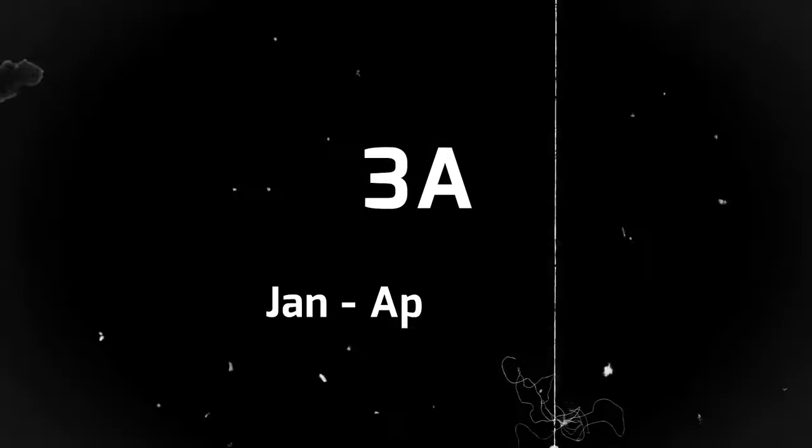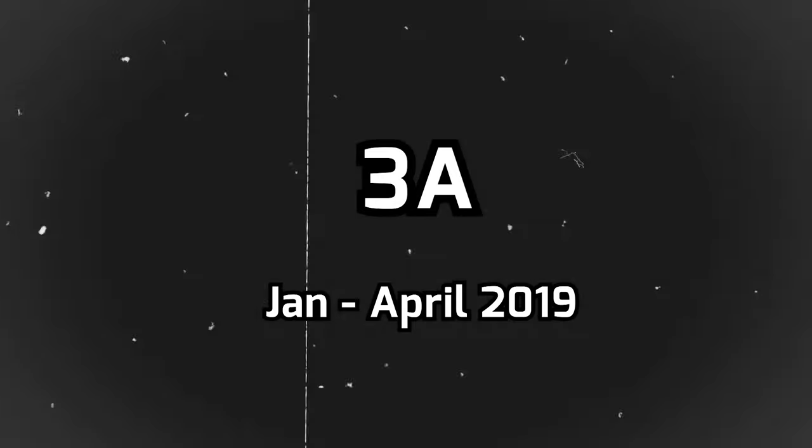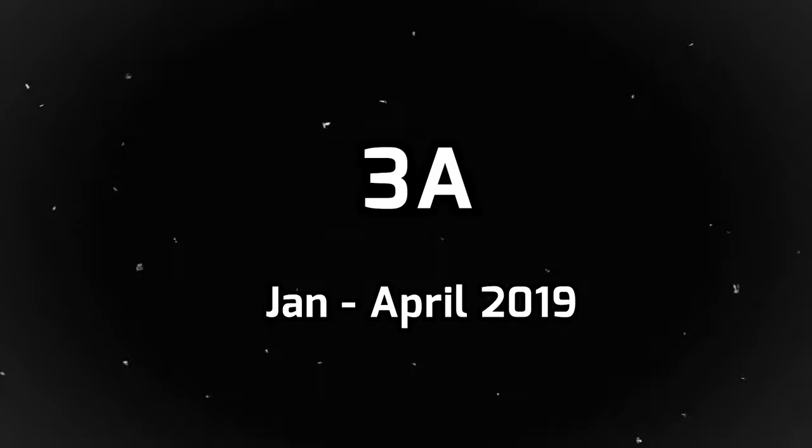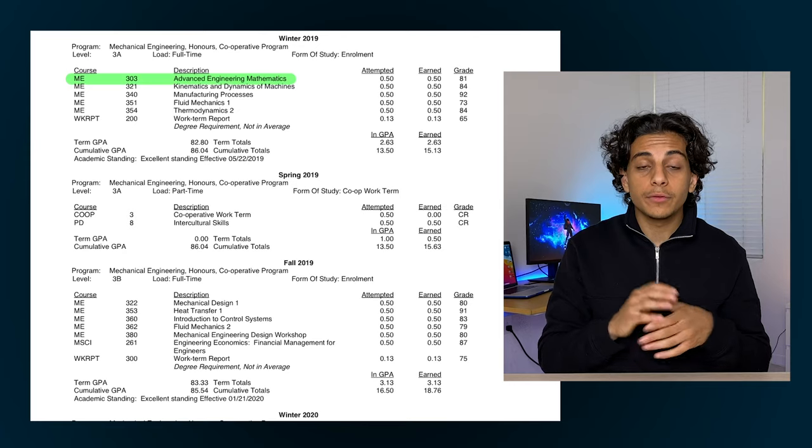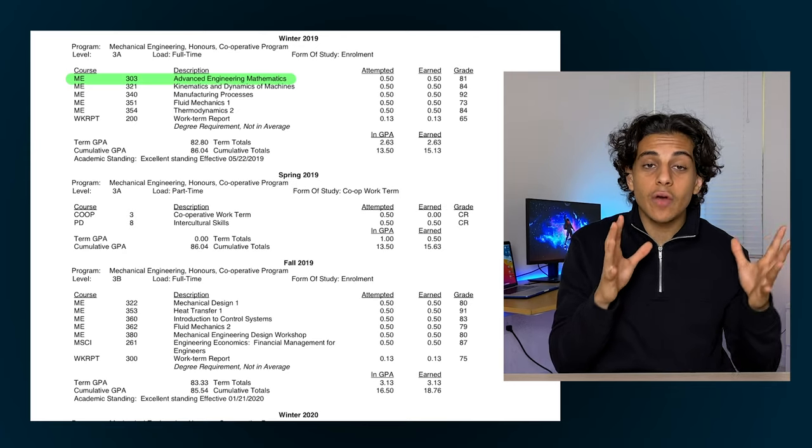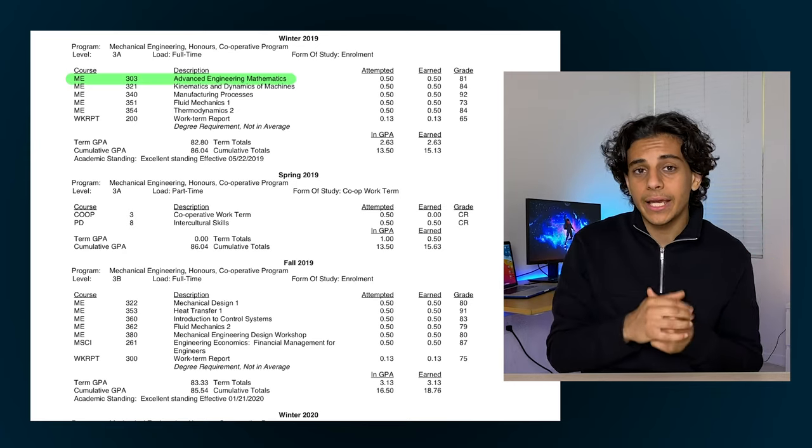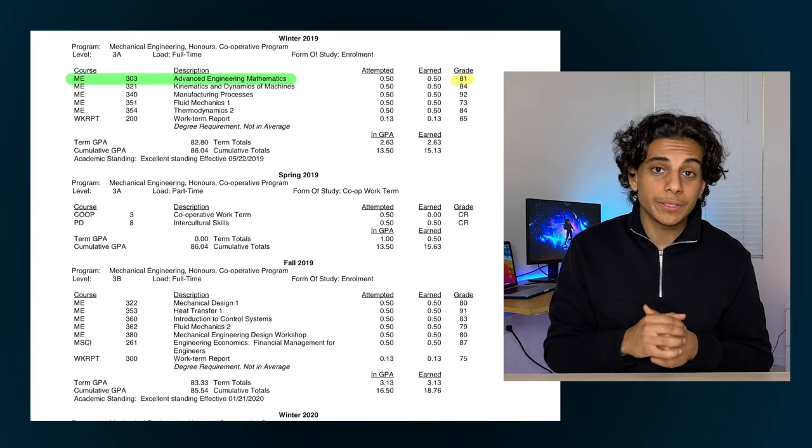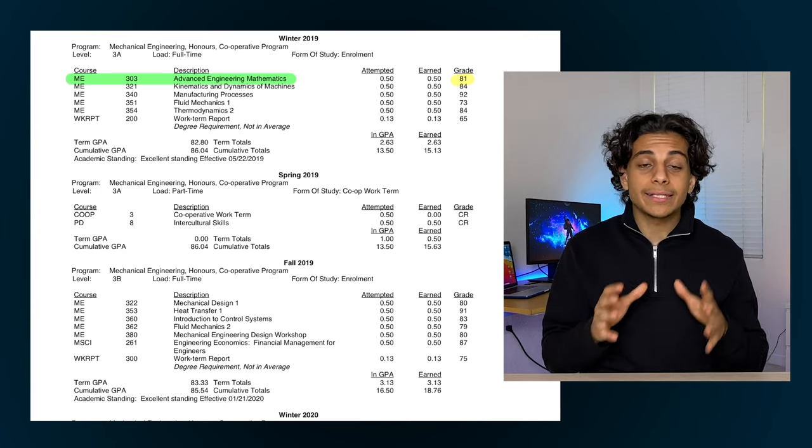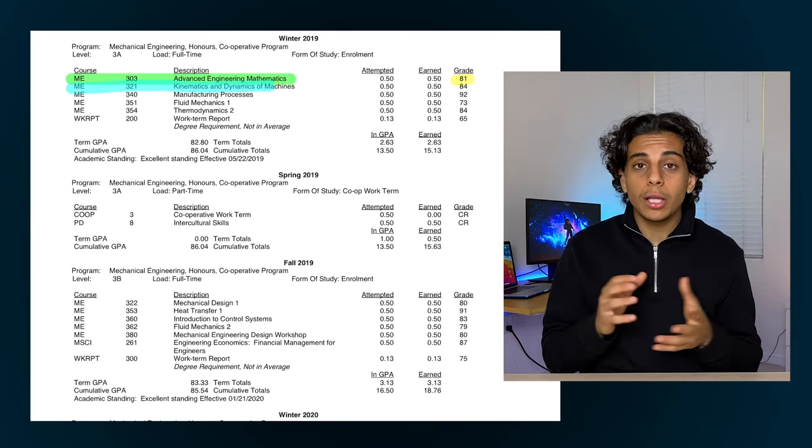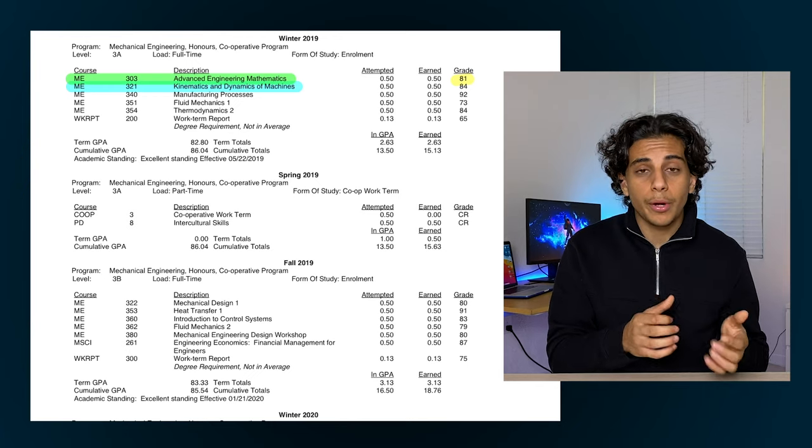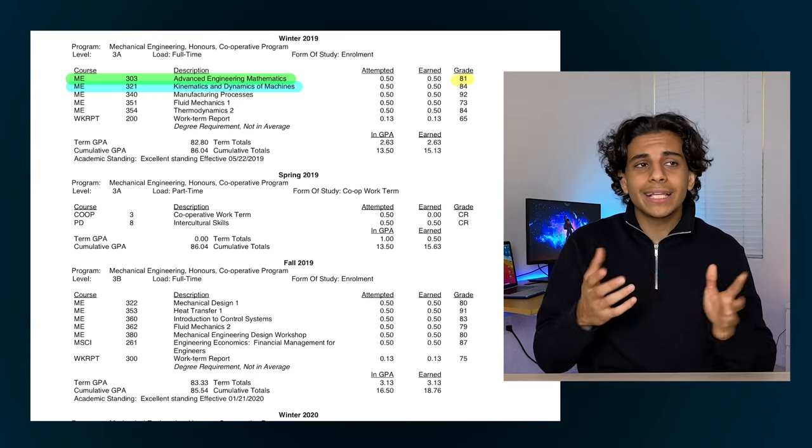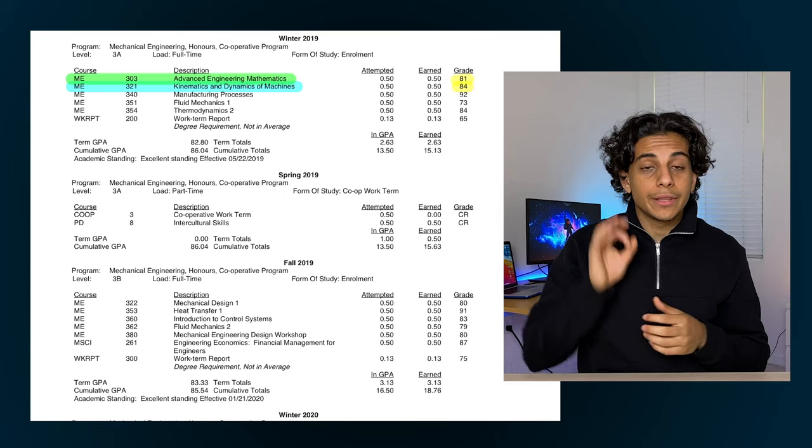My third year began in winter 2019, and at this point I'm officially halfway through my engineering studies. I had an advanced engineering math course that term that involved using abstract equations and solving them using calculus, and I ended up getting 81% in that course. I also had a kinematics and dynamics course where I learned all about the physics behind mechanical parts like gears and shafts, and I ended up getting 84% in that course.